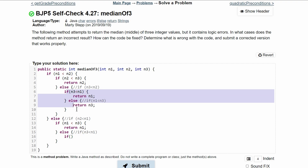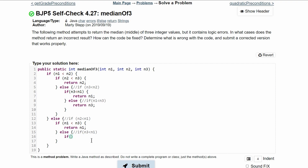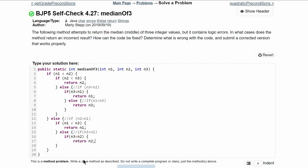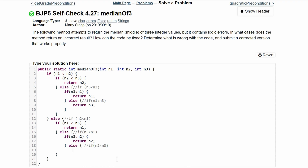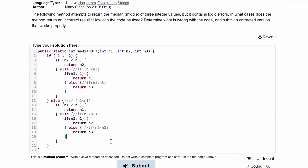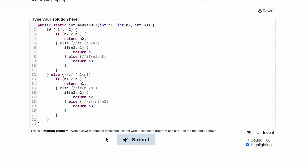We'll do the same thing as before, replacing some values. We'll say: if n3 is less than n2 — our lowest value here — that means n2 is the middle, so we return n2. Otherwise, we add an else statement with a comment: 'if n3 is greater than n2,' meaning n2 is on the bottom, n3 is in the middle between n2 and n1. In that case, n2 is the smallest, n3 is the middle, and n1 is the largest — so we return n3 and close off the code.